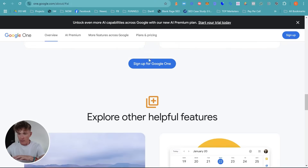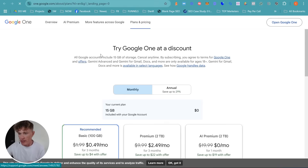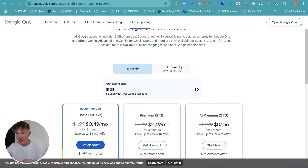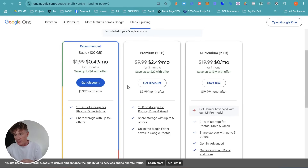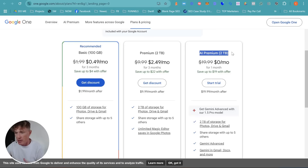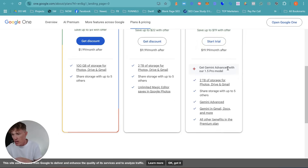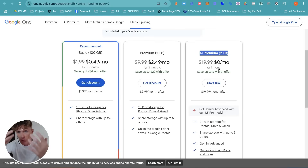Come down and sign up for Google One. When you go into Google One, it's going to give you options for monthly and annually, and it's going to give you three plans. The AI Premium plan is the one that you need — it's the one that gives you Google Deep Research and Google Gemini. You can choose this and as you can see, you get one month free trial.